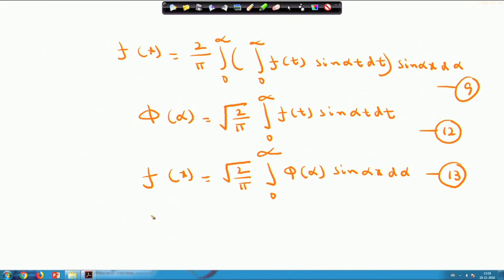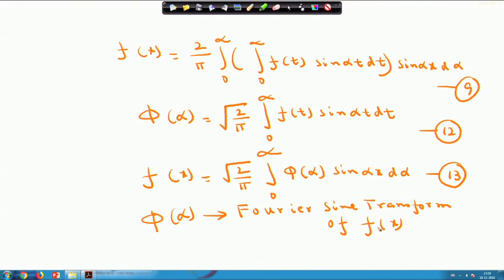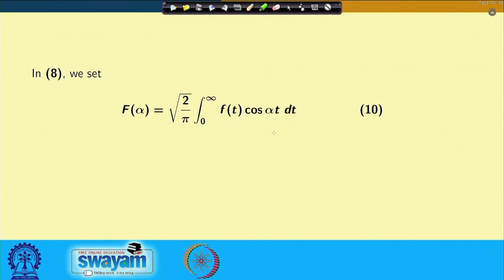This φ(α) is known as the Fourier sine transform of the function f(x). So the Fourier sine transform of f(x) is ψ(α) equals root(2/π) times the integral from 0 to infinity of f(t) sin(αt) dt.